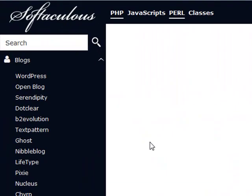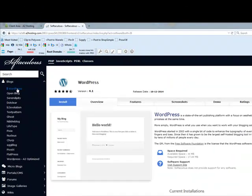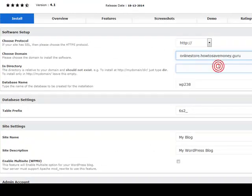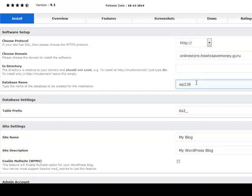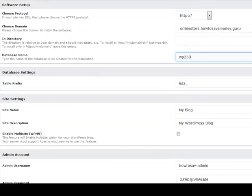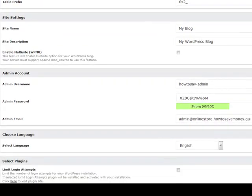Once you're in your installer service, I normally go over to WordPress on the left and click Install. For this I've actually set up a subdomain to do the store on — it is onlinestore.howtosavemoney.guru. With the directory field you leave it blank — you want it in the root directory. The database name can be whatever you want; you don't need that information unless your installation has a failure at some point. May as well just leave it as default, same with the table prefix.